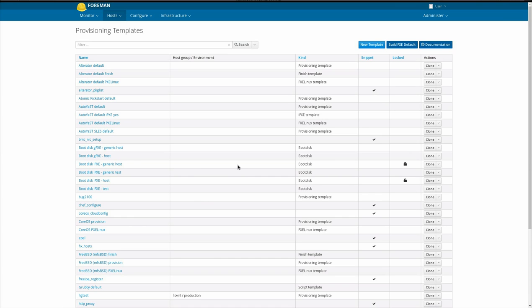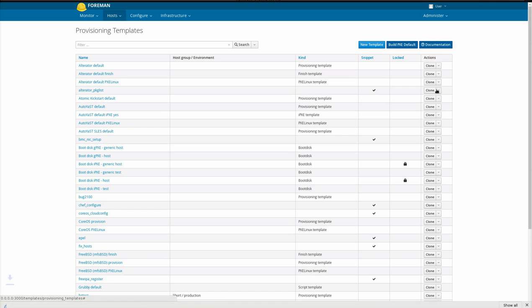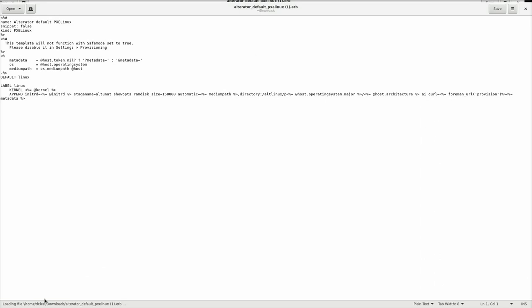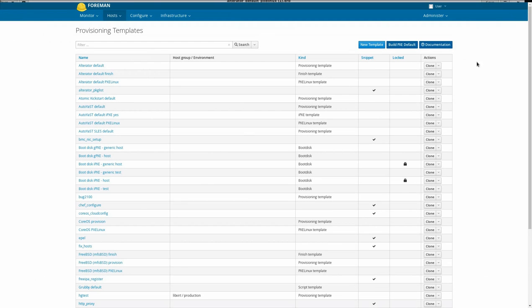A new export option is available from the template lists in Forman 1.14. This downloads the template to your computer, complete with a header section that shows the name and the type of template. This is suitable for importing back in through the Forman Templates plugin.